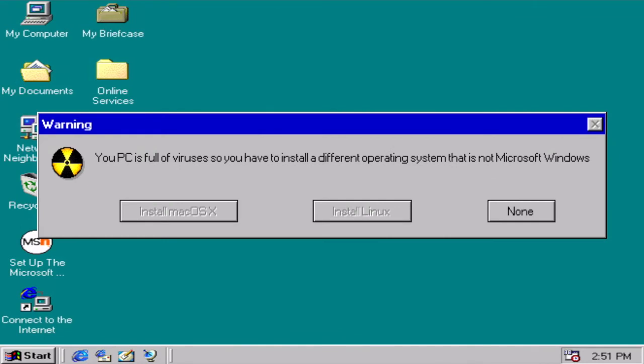Warning, your PC is full of viruses so you have to install a different operating system that is not Microsoft Windows. Options: install Mac OS X, install Linux, or none. Man, it's weird, like when you said Microsoft Windows. So I don't like Mac OS X and I don't like Linux. I don't even know what Linux is. What, none? But is the W option available? None, I wonder what OS is that.